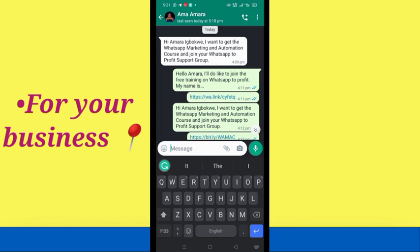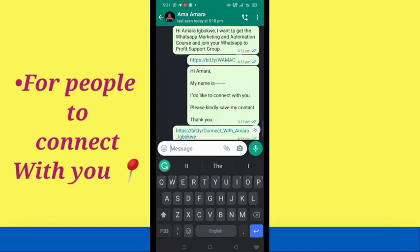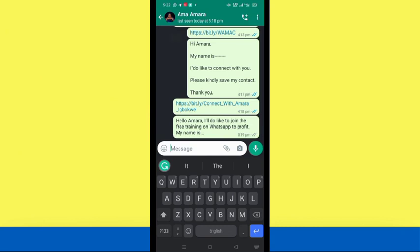You can create these DM links so that people can connect with you — and this is something everyone on WhatsApp needs. We are going to be creating a personalized DM link for people to connect with you. This one says: 'Hi Amara, my name is ___. I'd like to connect with you. Please kindly save my contact. Thank you.' When people send you this message you already know why they're reaching out, so you save their contacts and they save yours.